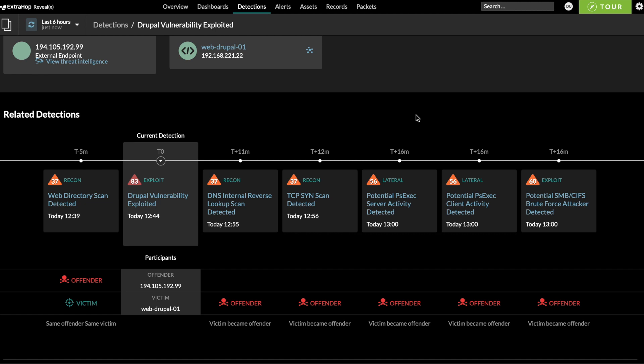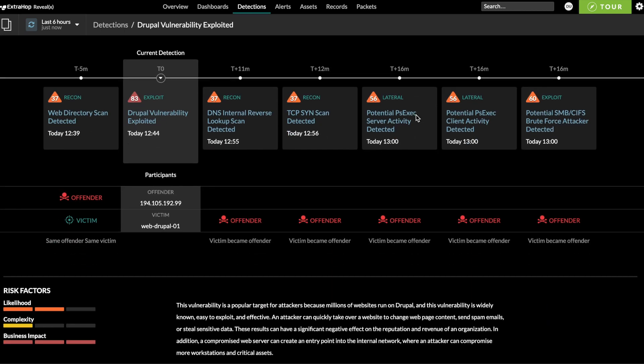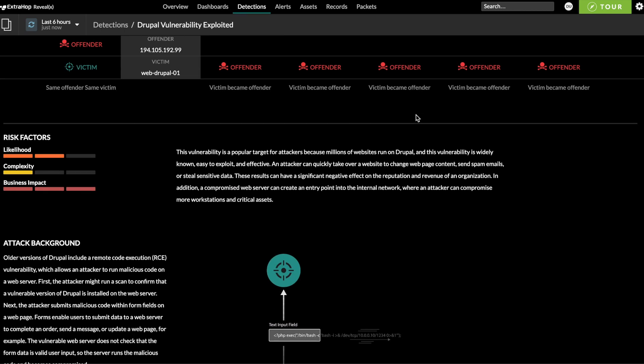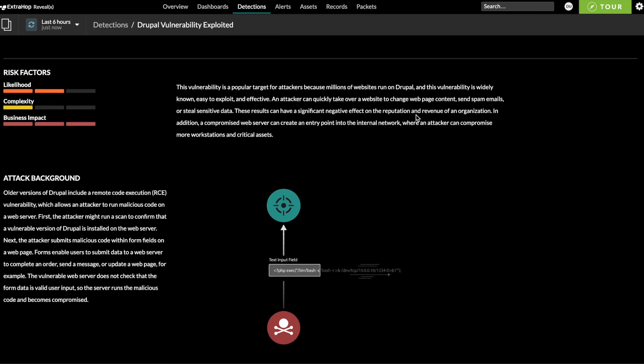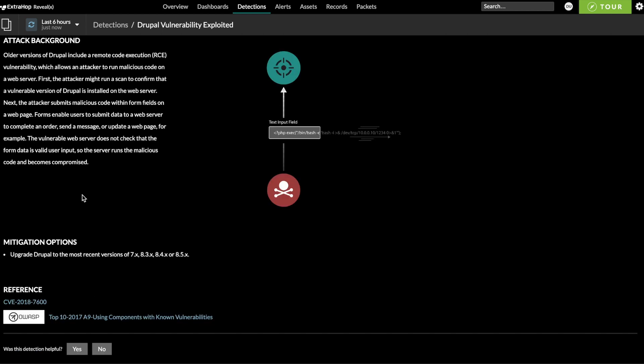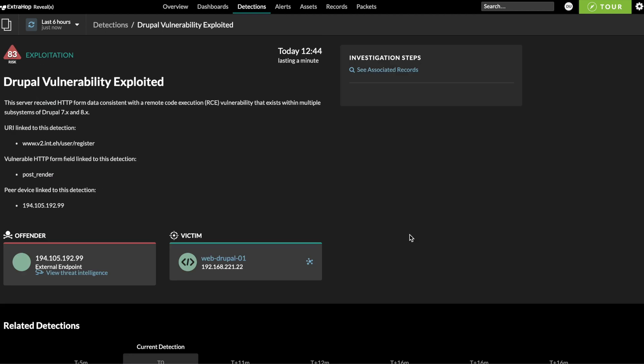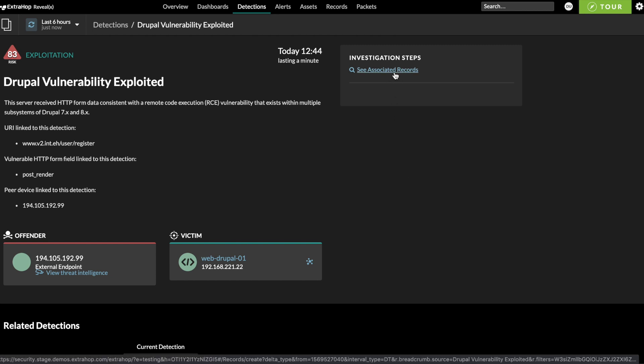The detection card also shows indicator of compromise matches from any threat feeds you've got connected, as well as background information about the attack type, control and detection framework links, and guided next steps so that even a relatively inexperienced analyst can understand what happened without googling it and quickly decide on the appropriate response.